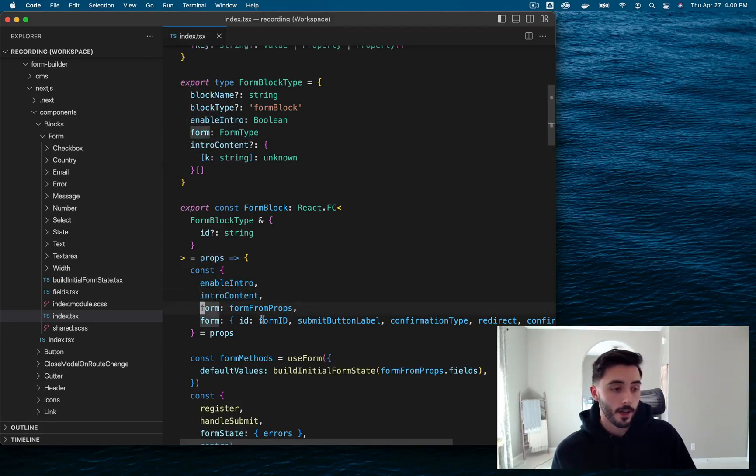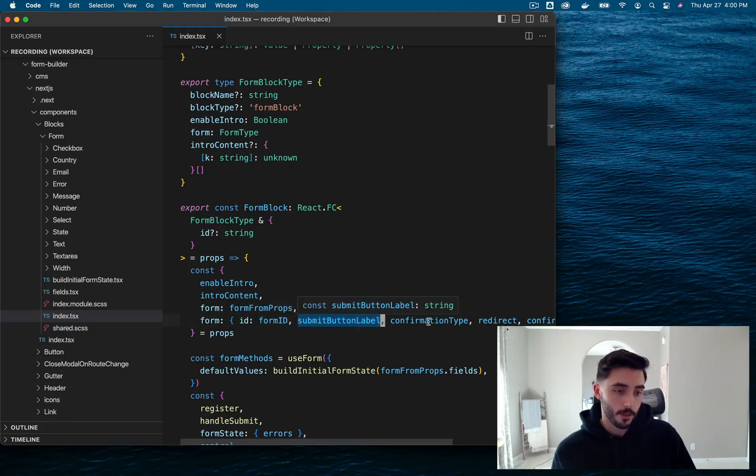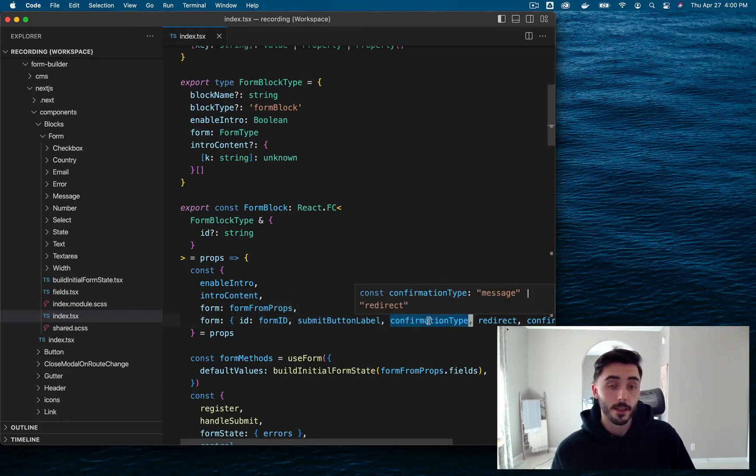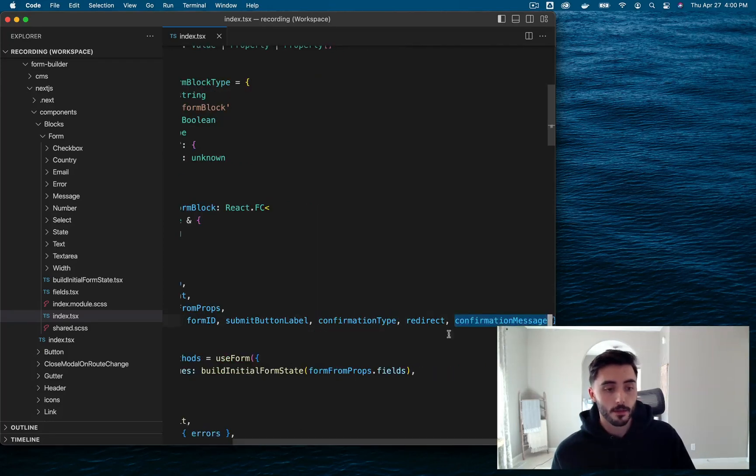Also, we've got the ID of the form, submit button label, confirmation type, whether it be a message or a redirect. And if it's a message, confirmation message is also available.